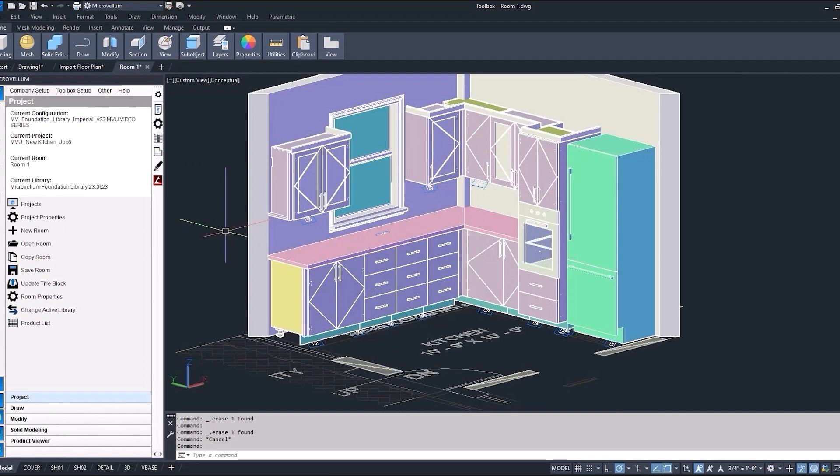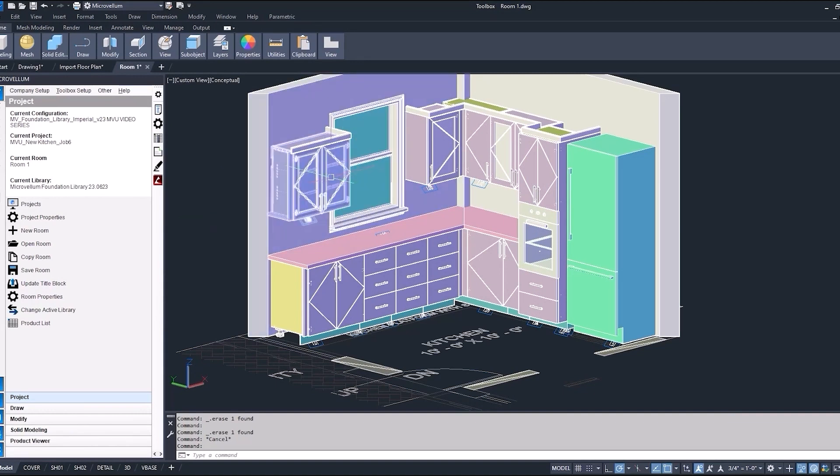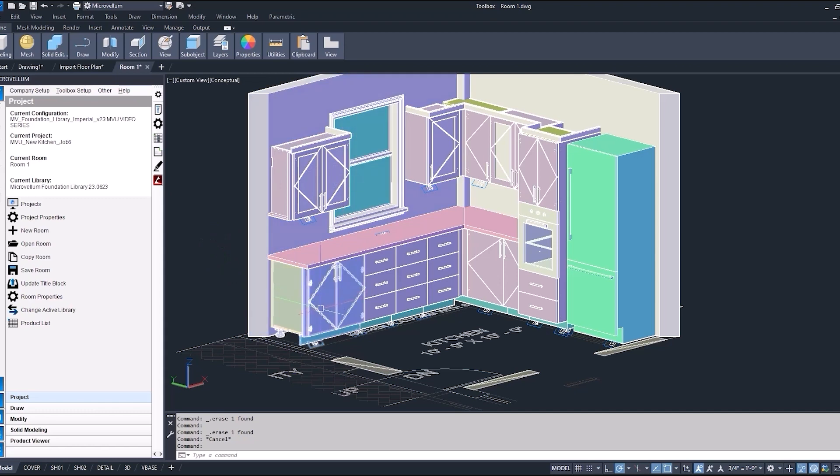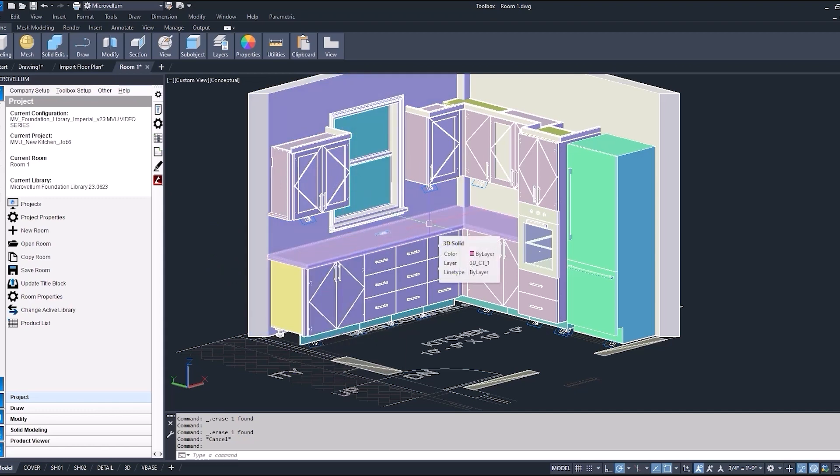So here we're just looking at the products that we have drawn. These are all products just default from the library. Didn't make any changes. Grabbing the glass door cabinets from our upper categories. This is a sink cabinet.